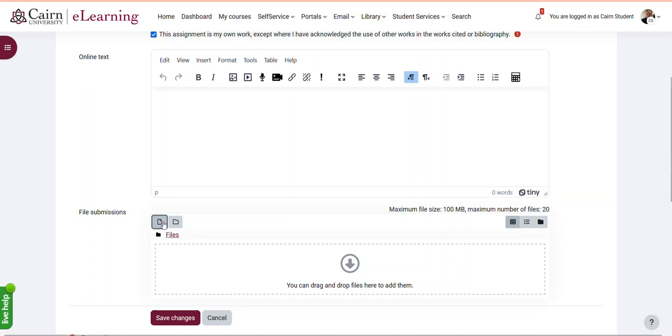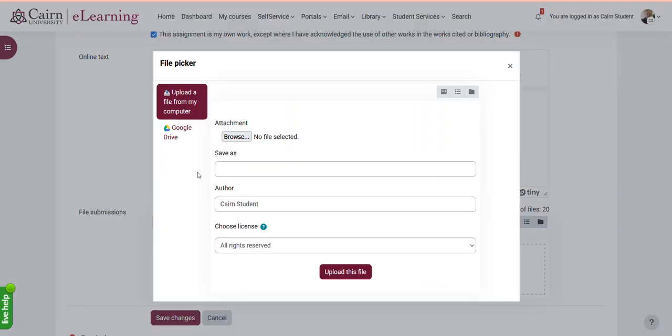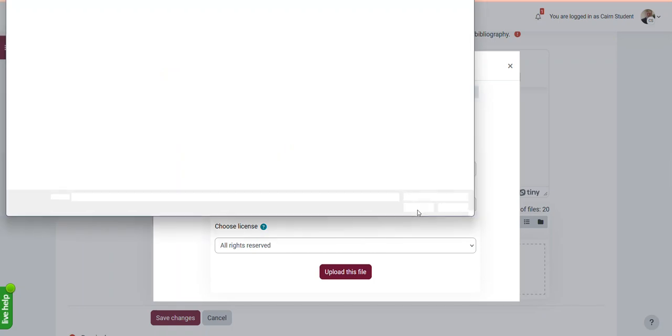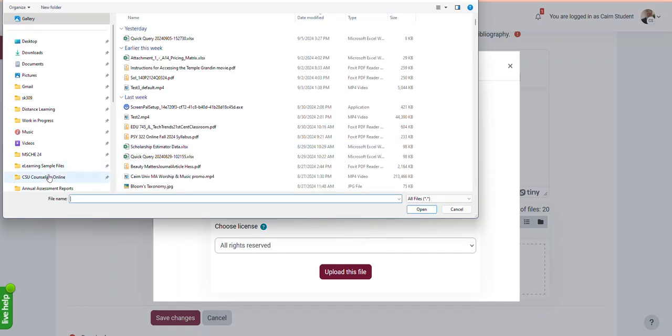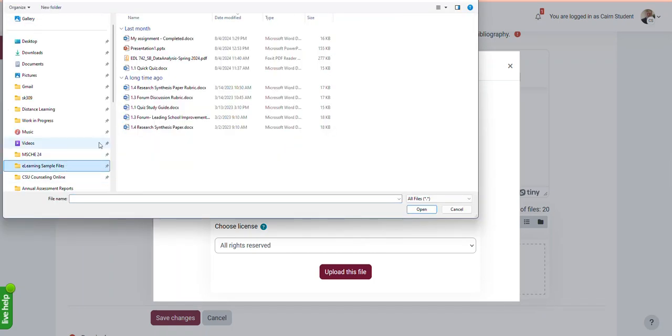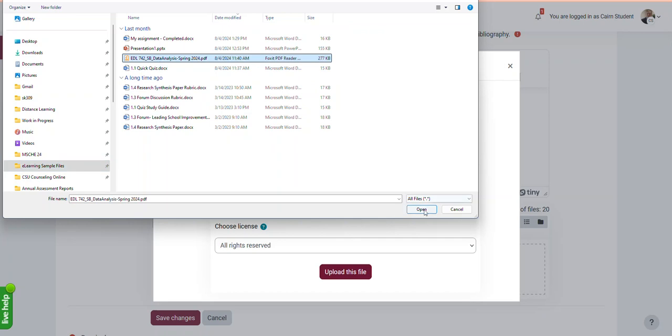And you do that by clicking here on the upload option, click on browse, and then navigate to your files. So in my case, here are the files I click on. Let's say this is a PDF, click on it, upload.